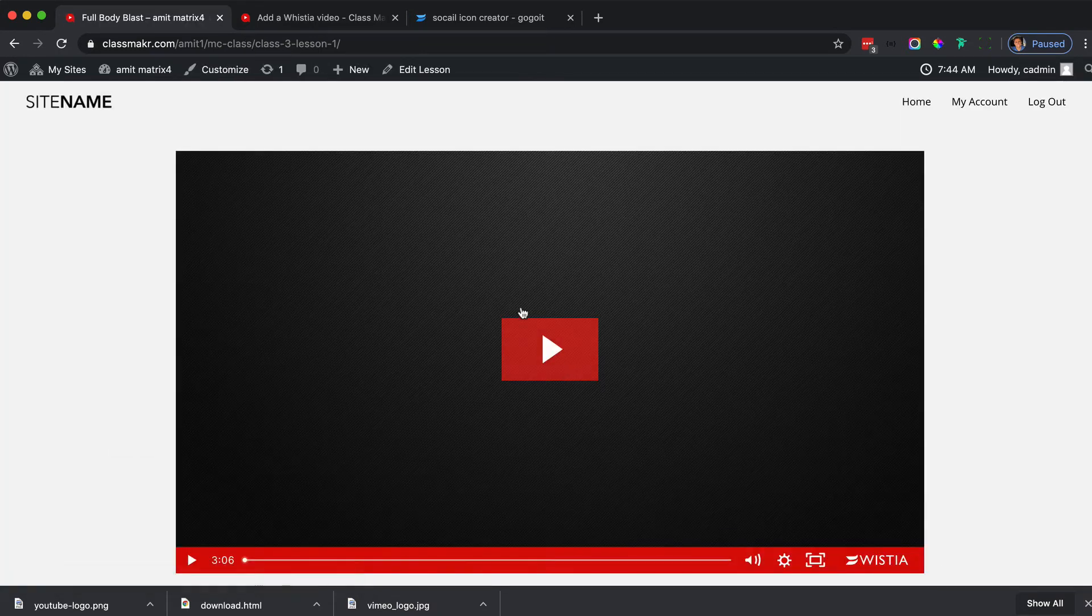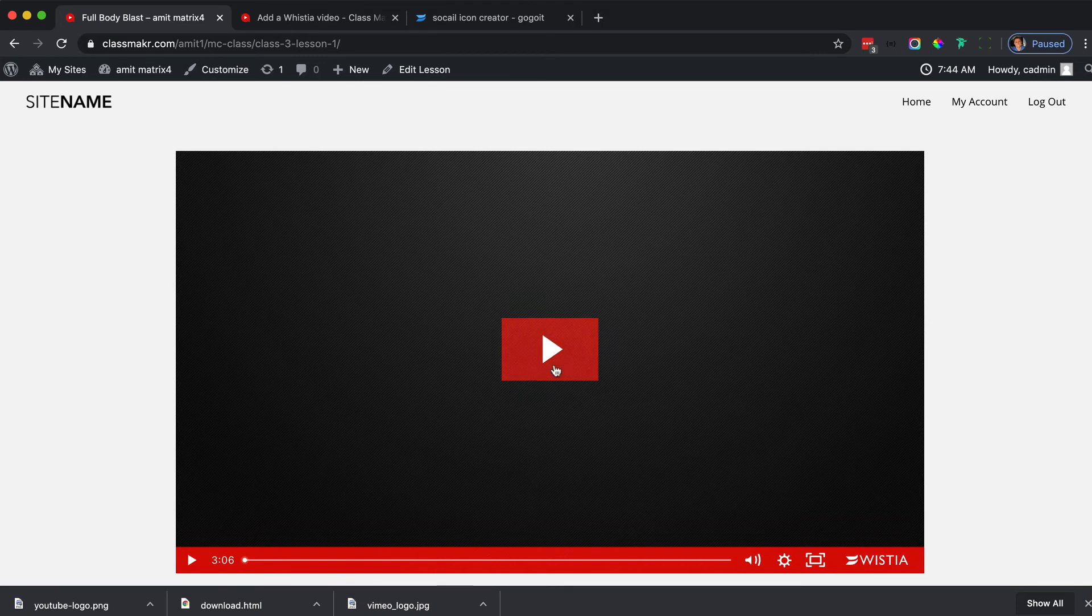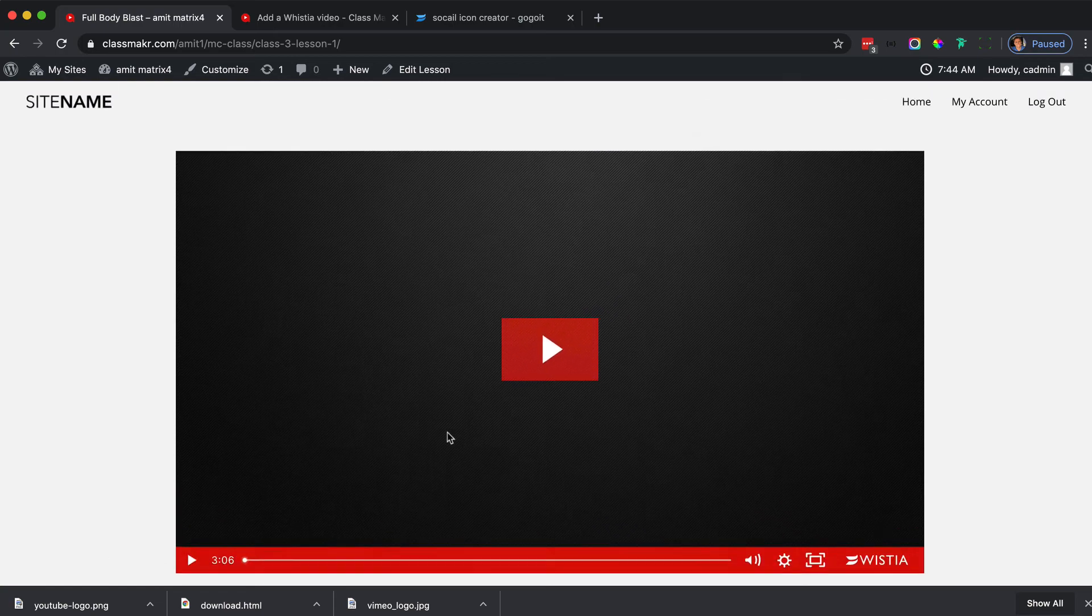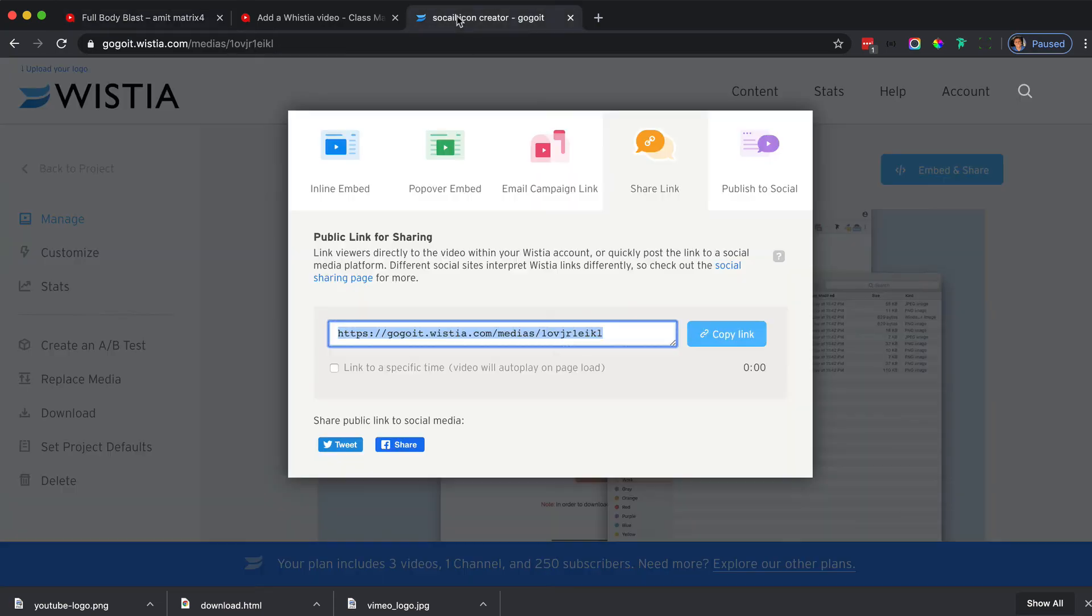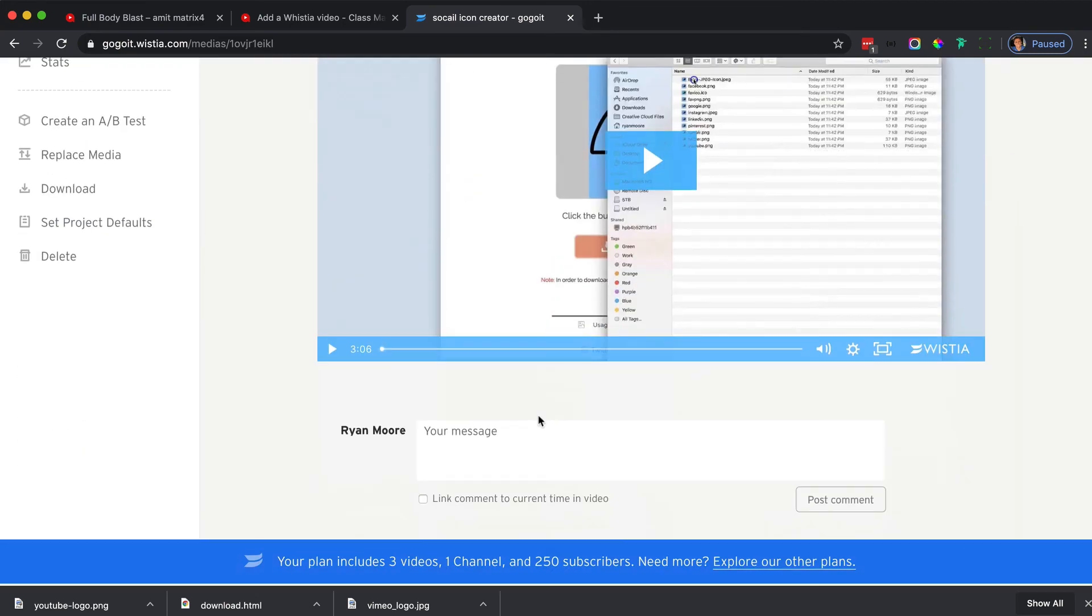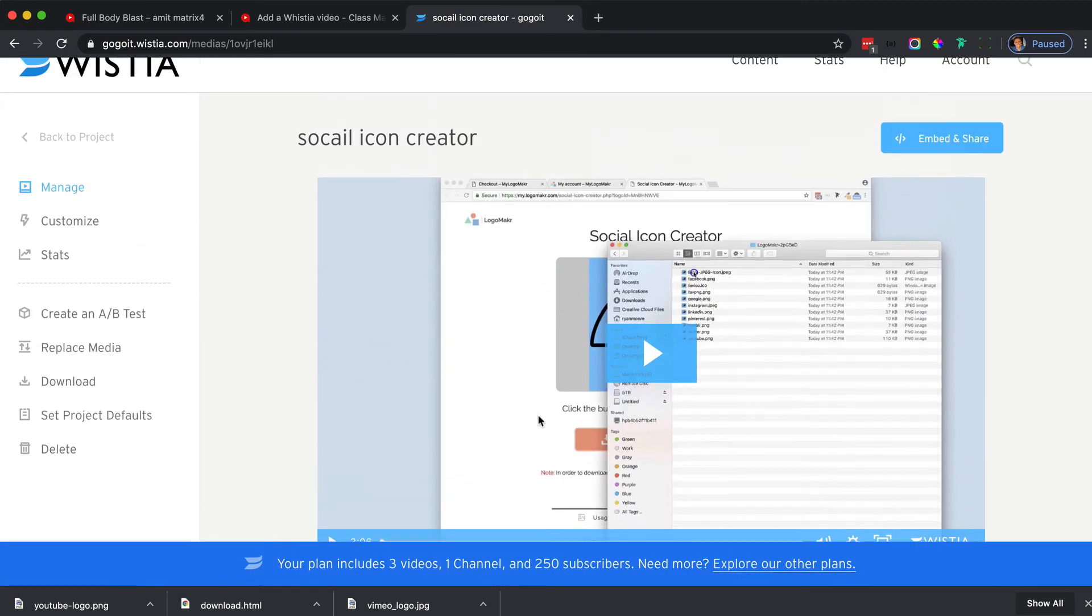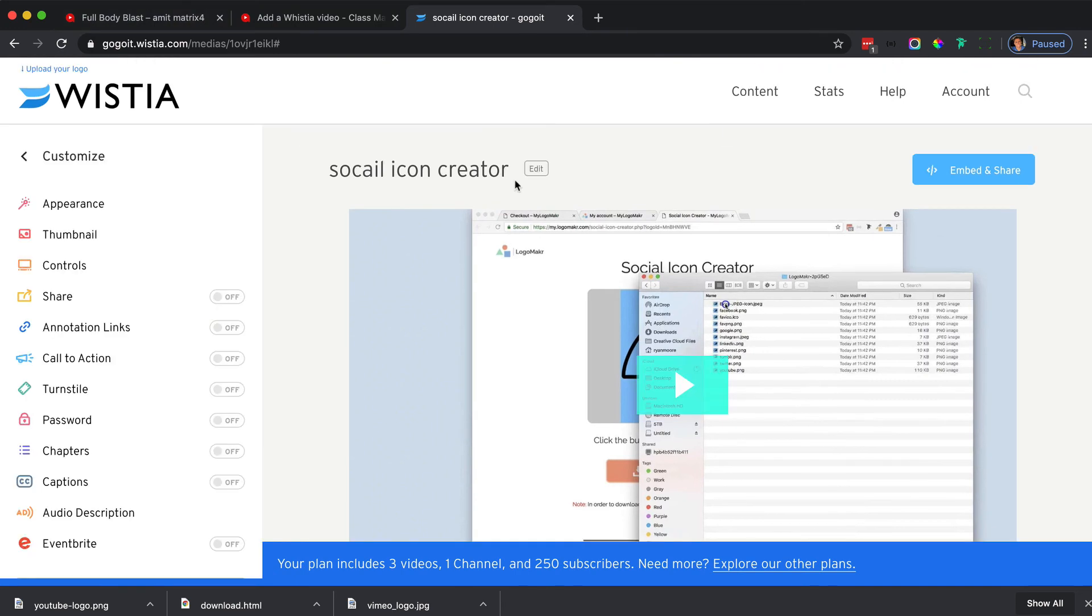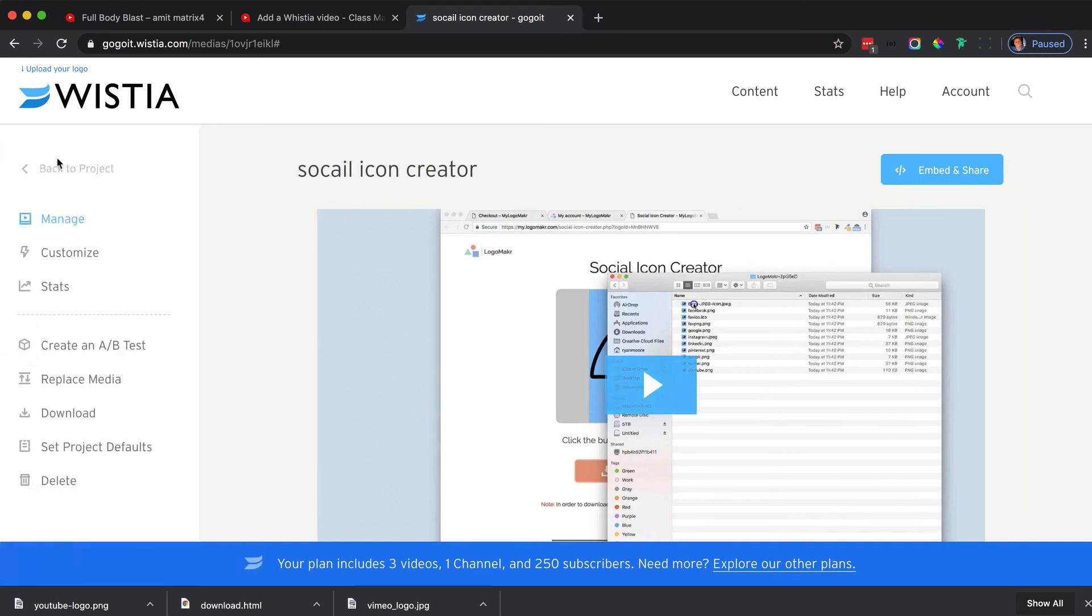Another thing to note is the Wistia settings will get overwritten by Wistia, so that's good. You can go into Wistia and adjust all of the settings, change all the colors and stuff like that. You can customize all that in the customize area.